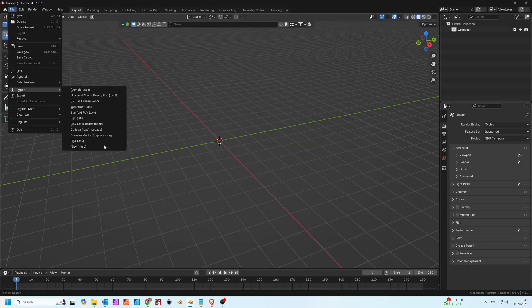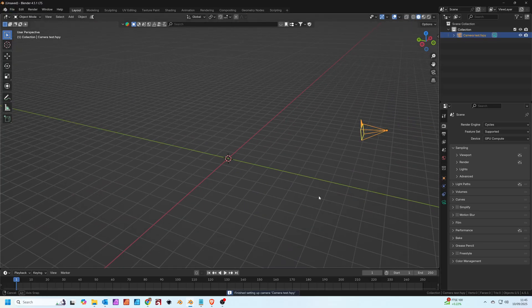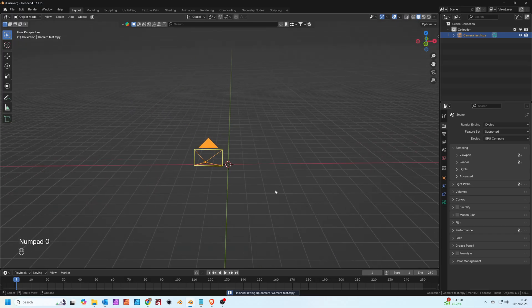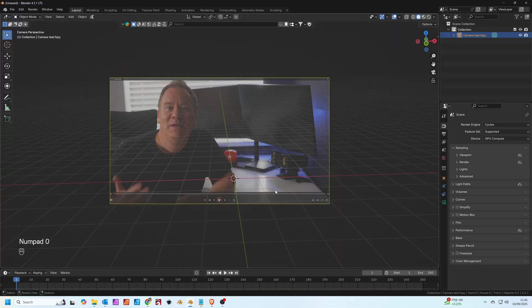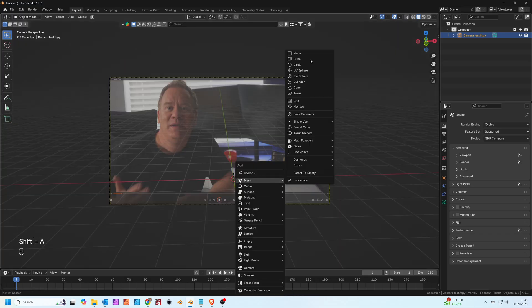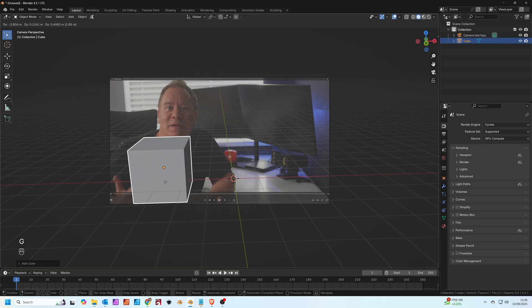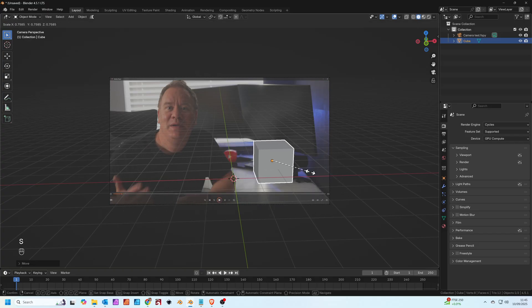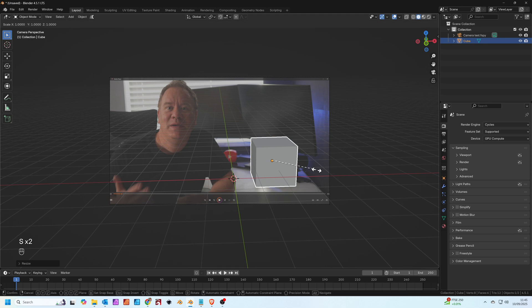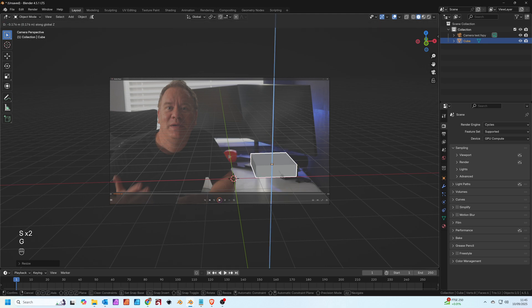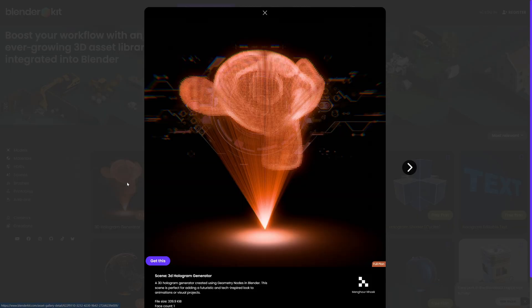This allows us basically to open up our fSpy project straight into Blender. There's automatically a camera in the correct position to match the perspective of the video that I filmed earlier. So by adding an object to this video we can see that the perspective and everything matches the desk.